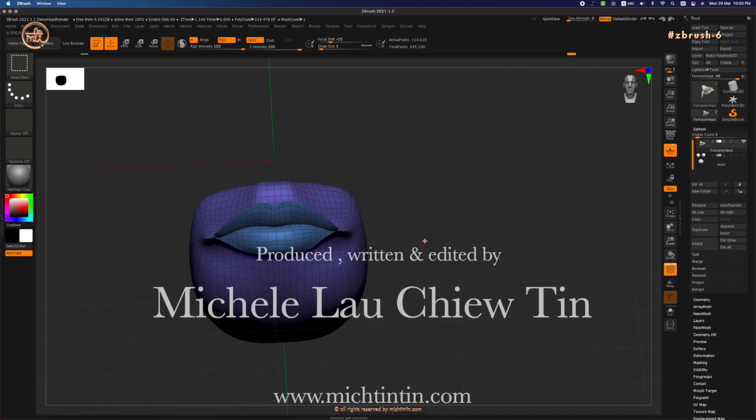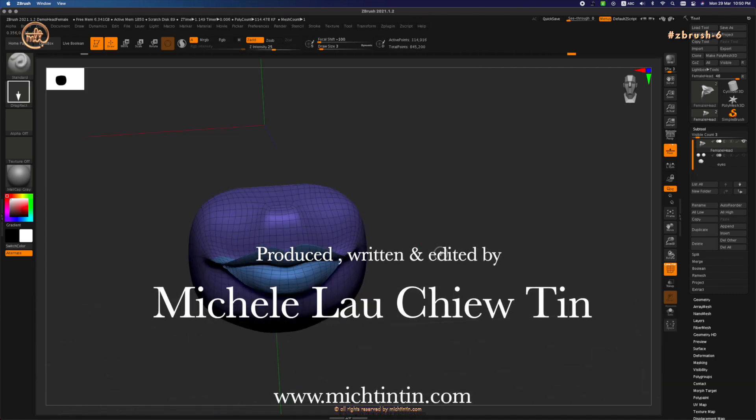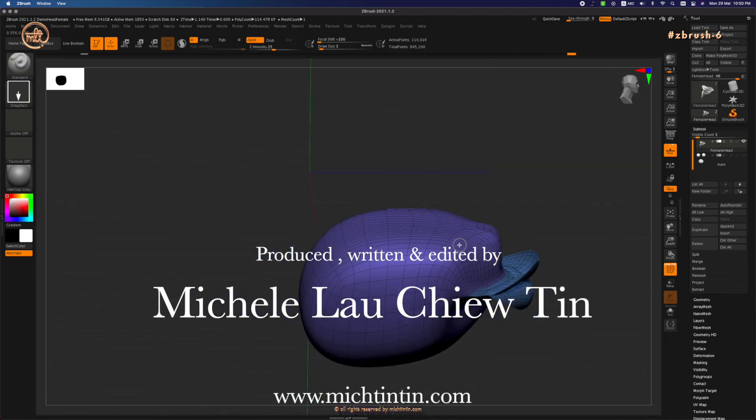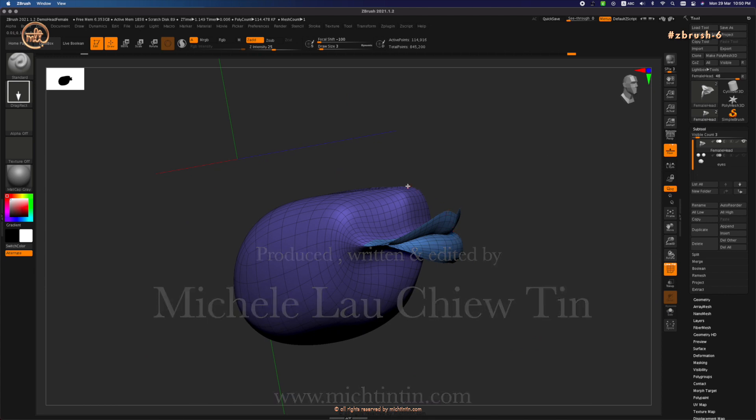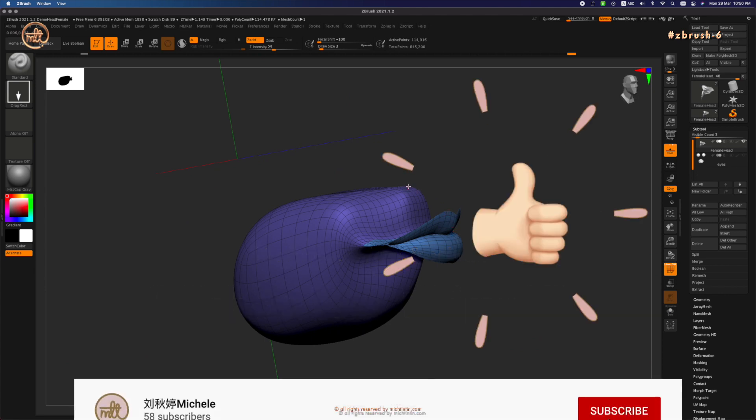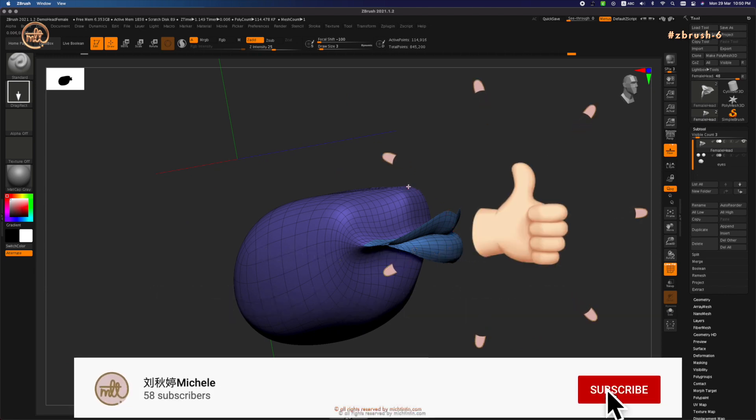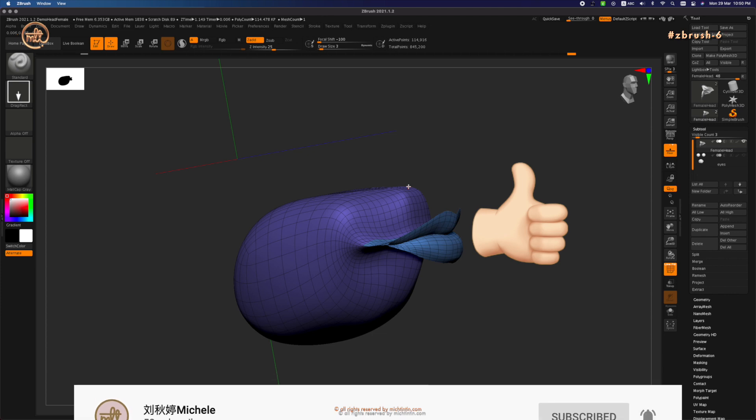In the next episode, I'll be showing you how to use the Transpose Smart Masking to isolate the tongue from the teeth subtool into a different polygroup.